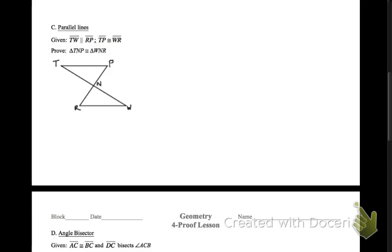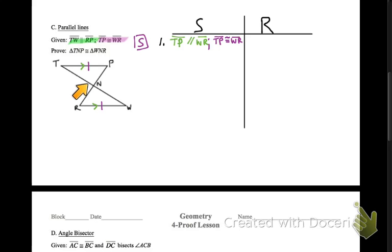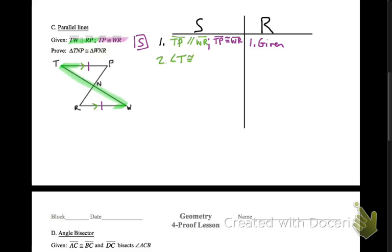Exact same diagram, totally different given — what changes? We've got parallel segments, and those two segments are congruent. That's a side of the two triangles we're trying to show as congruent, so let's mark that. What does it mean to have parallel lines? That means that we have alternate interior angles that are congruent.